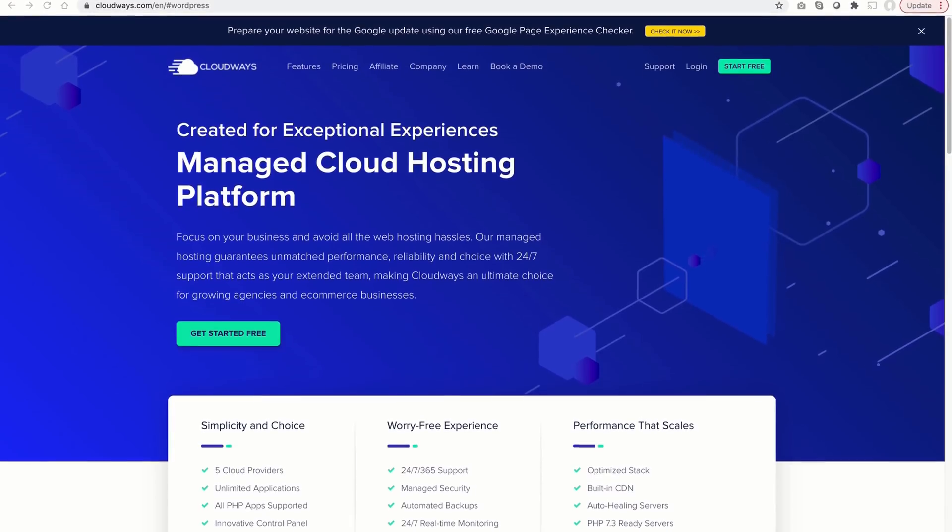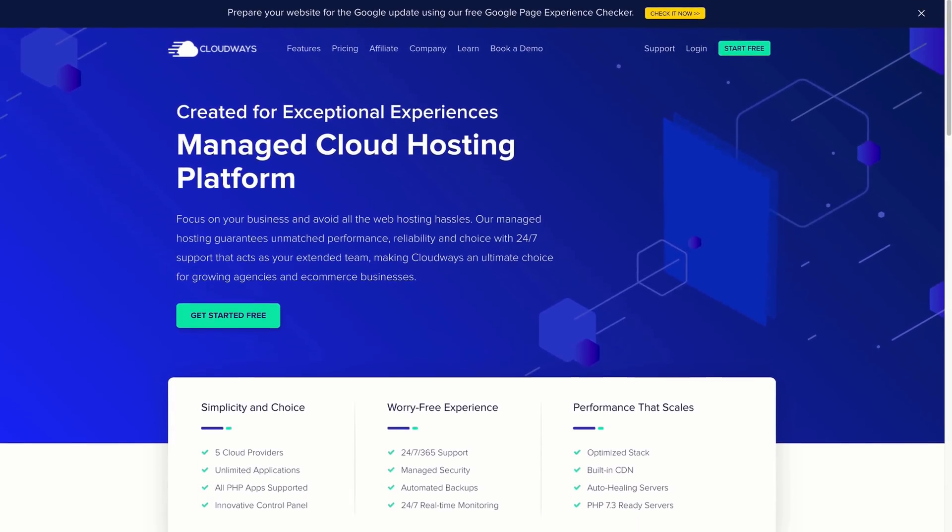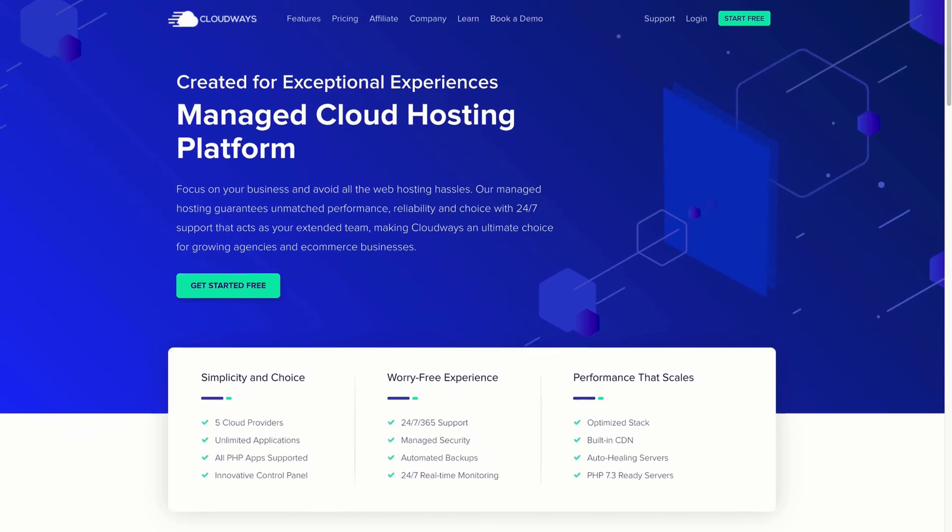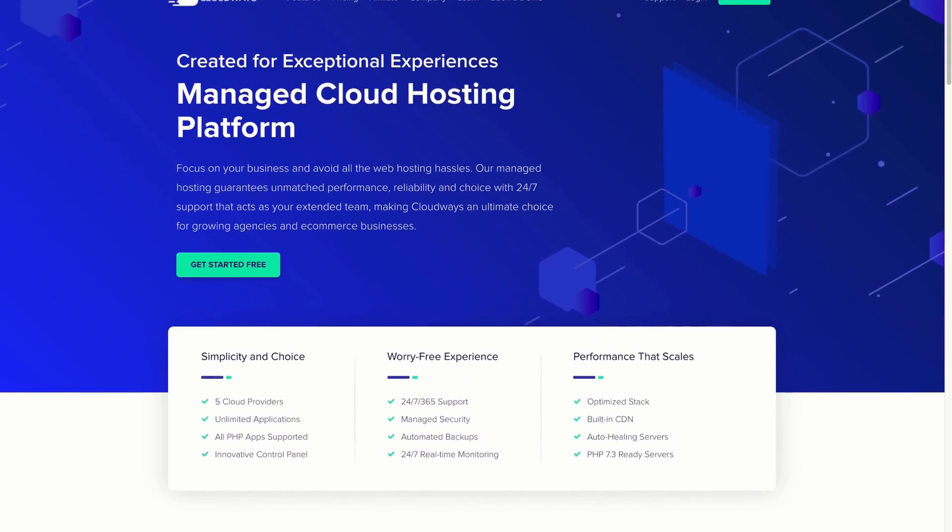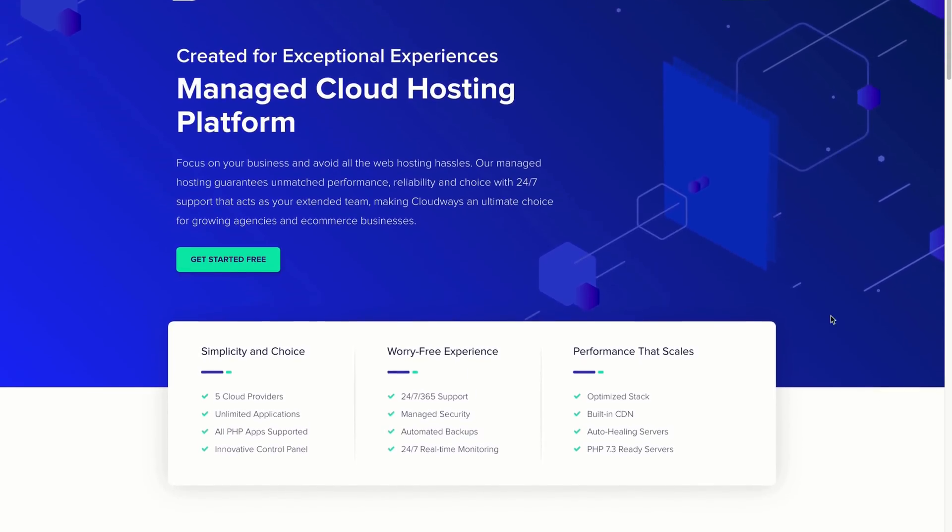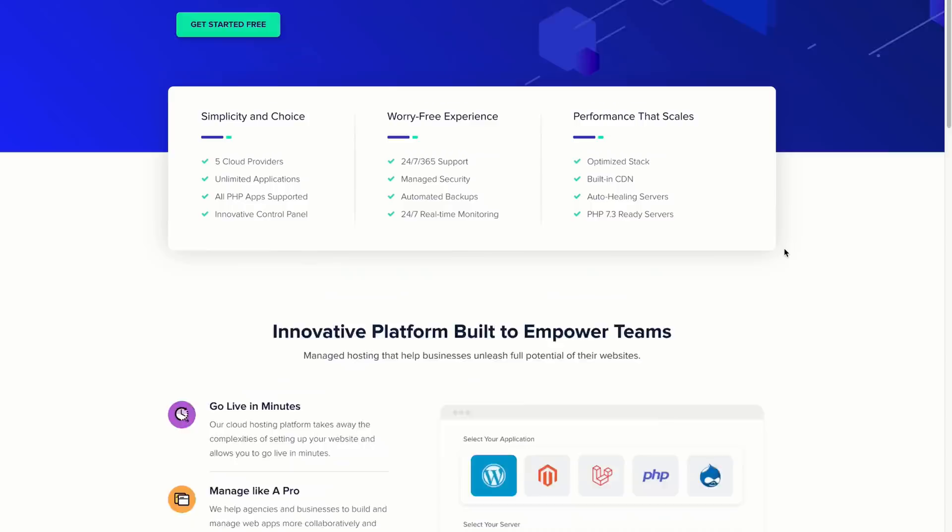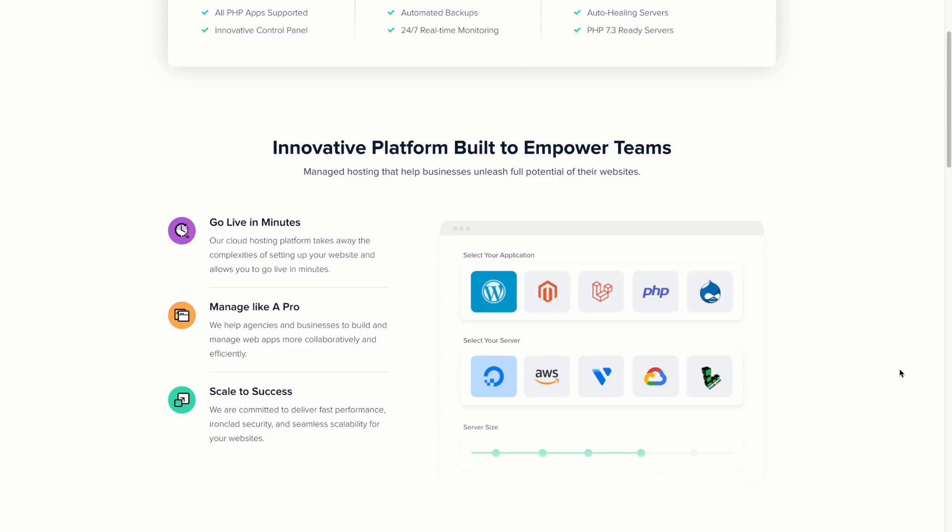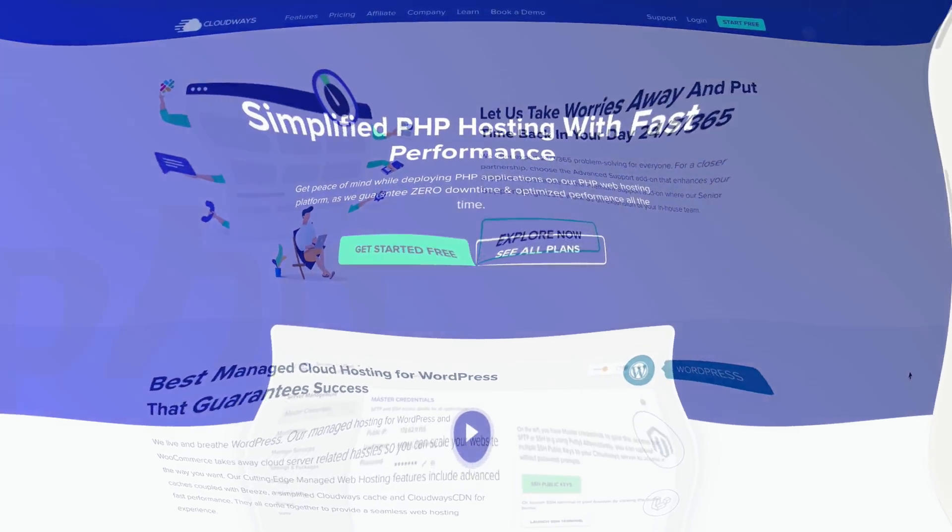This video is sponsored by CloudWaves, which is a managed cloud hosting platform. CloudWaves offers peace of mind and flexibility through the choice of five cloud providers. So the way CloudWaves works is that it is a layer that sits on top of DigitalOcean, AWS, Linode, Google Cloud, etc. And they just make it really easy to provision and to set up a server. You, as a developer, don't have to worry about all those details.